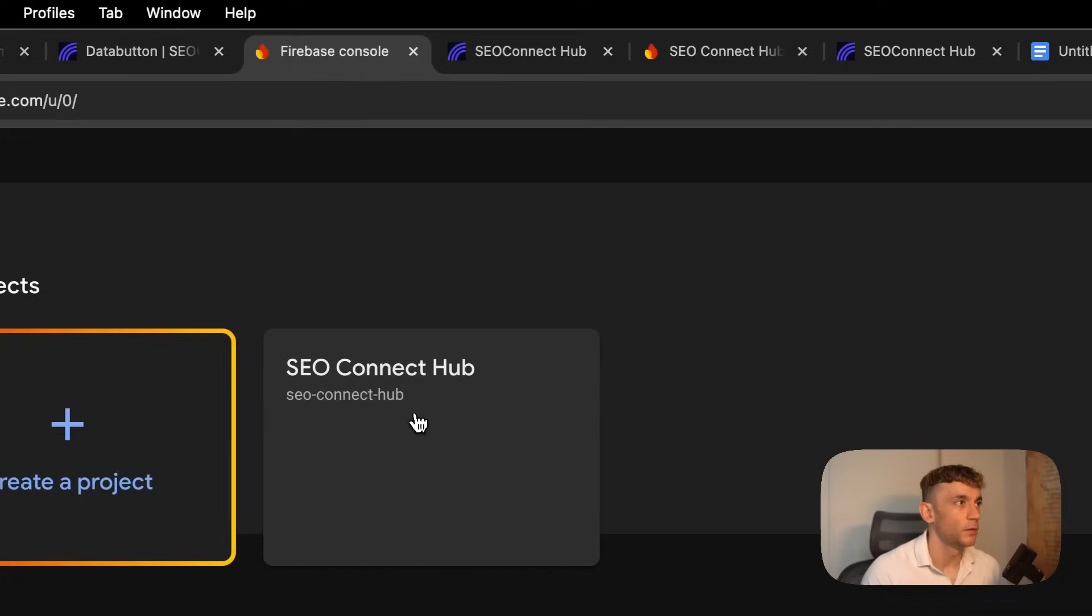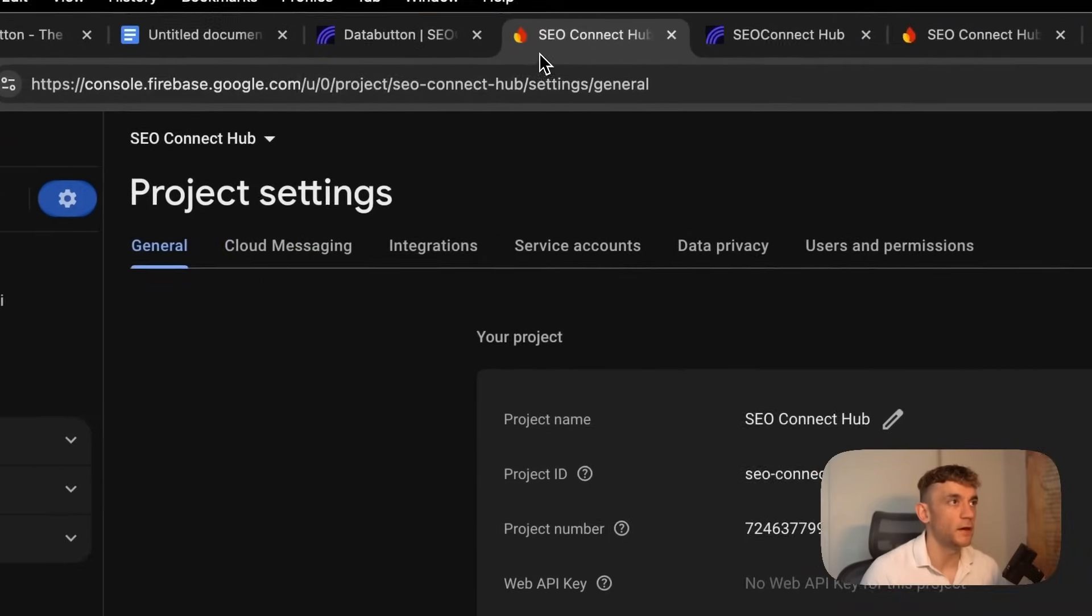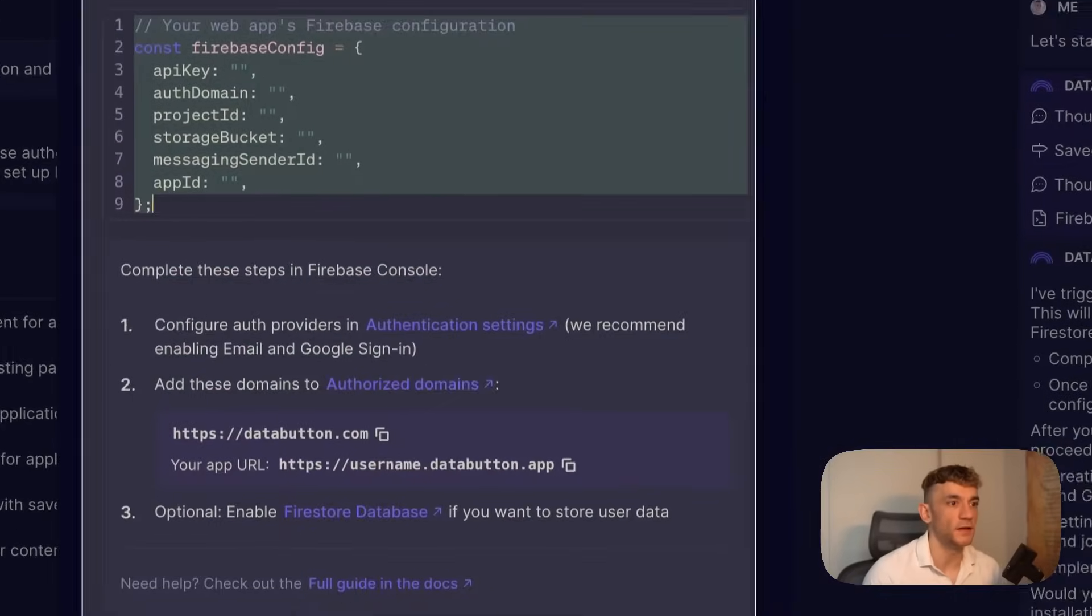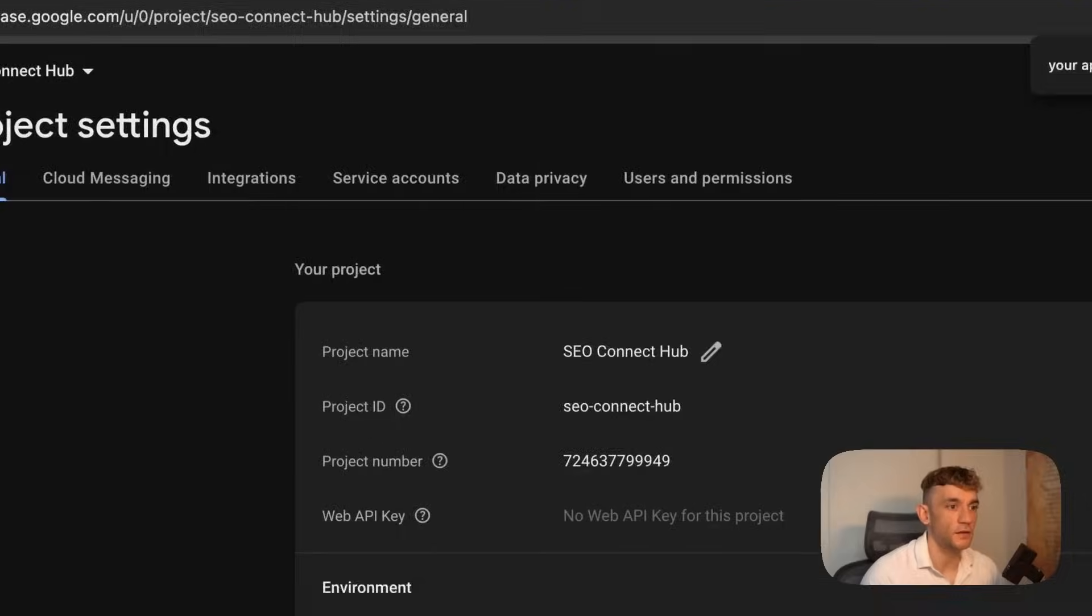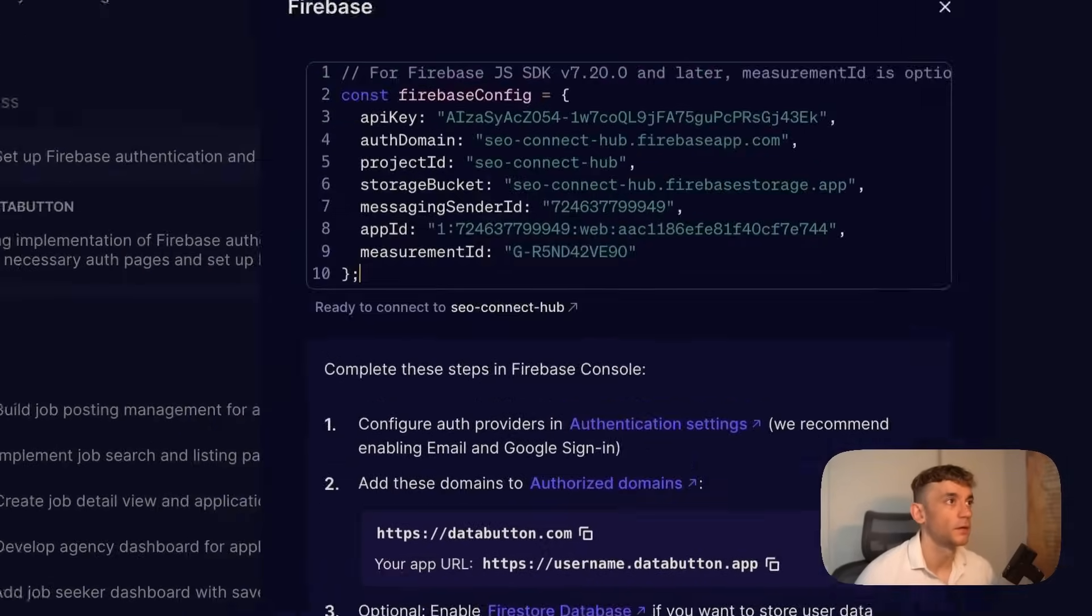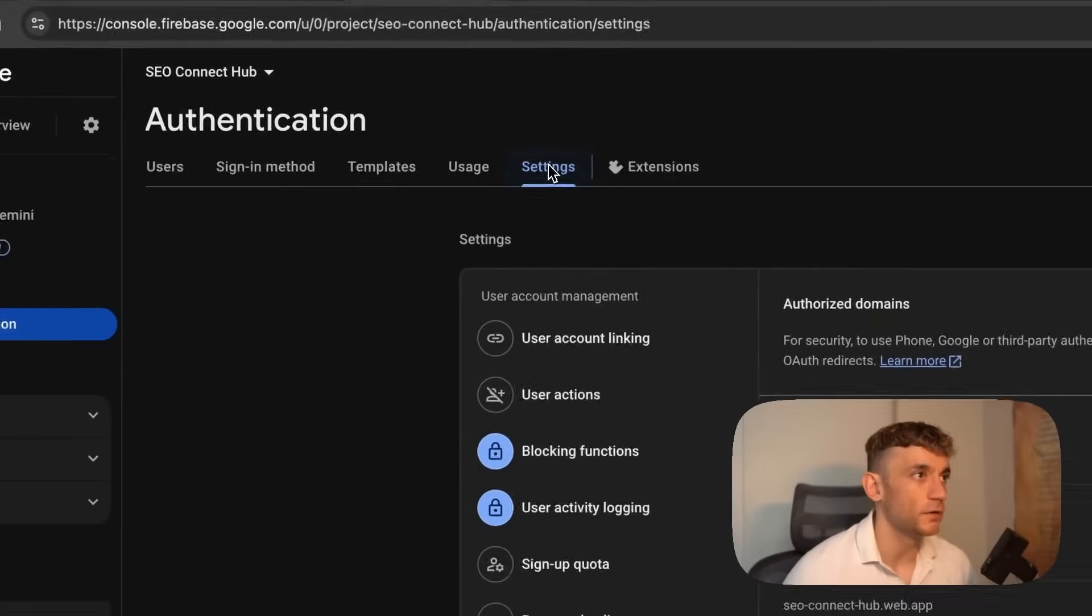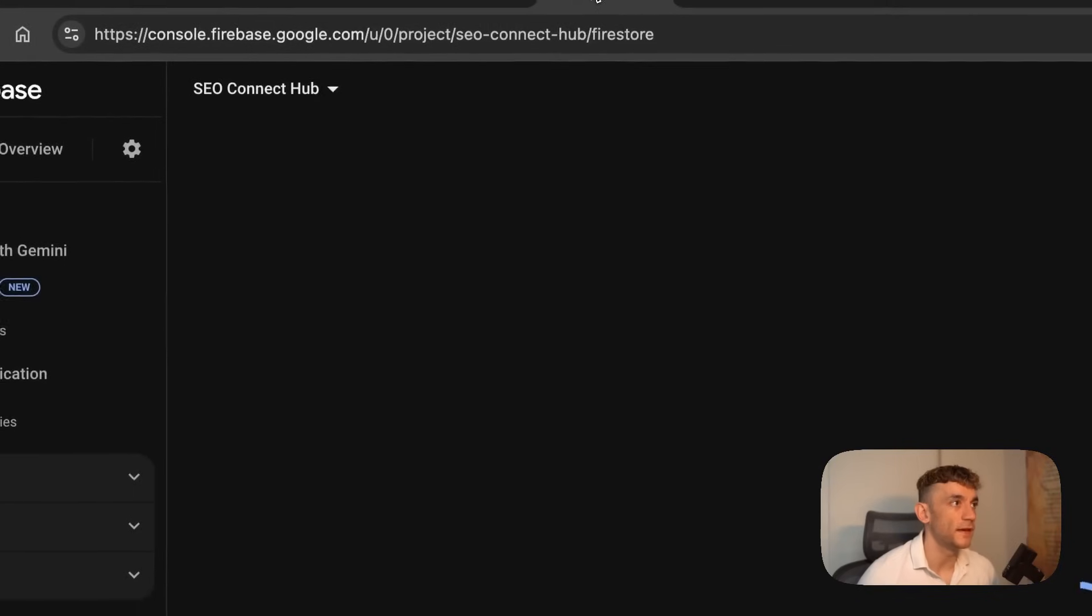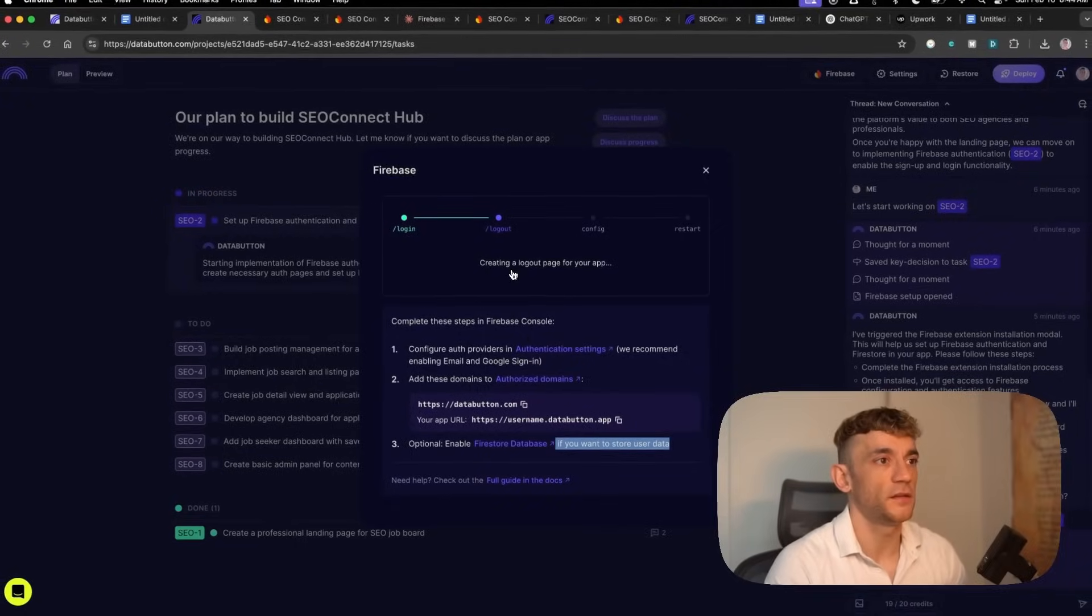We can mark that as done and move on to setting up the Firebase implementation so people can log in. If we click start task, we go over to Firebase, go to our project, then project settings. If you're not sure what to do, we can take a screenshot and go over to Claude, paste in the image from Data Button, and say how to set this up. We need to click the code icon, give the app a nickname, register the app, take the code and plug it into Data Button.